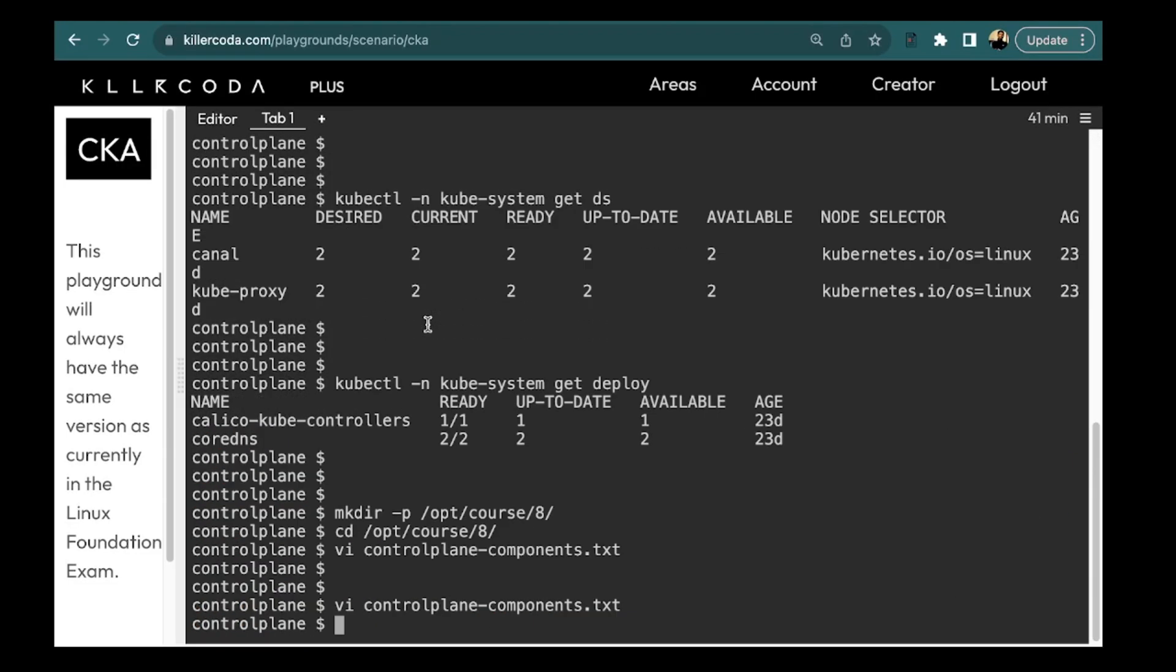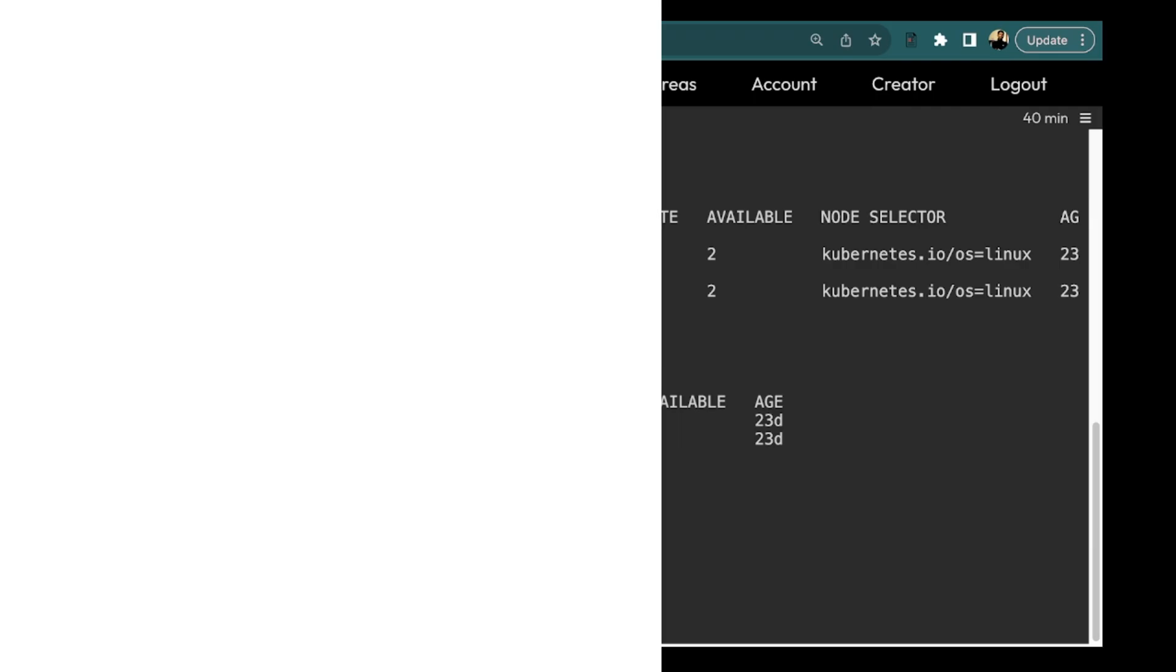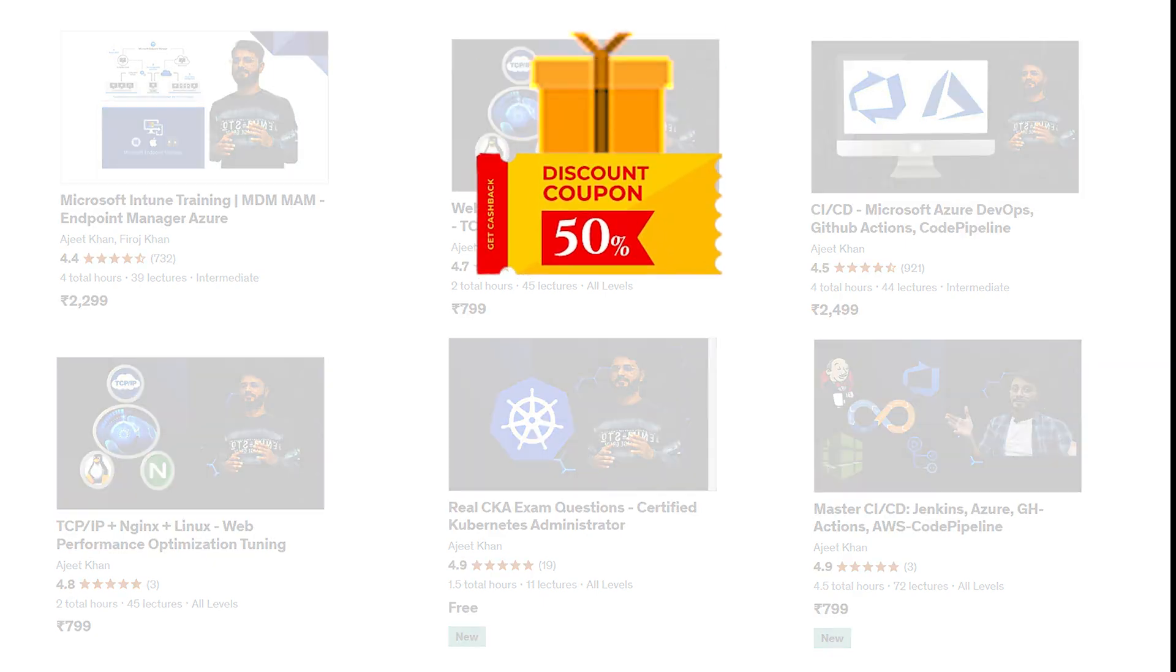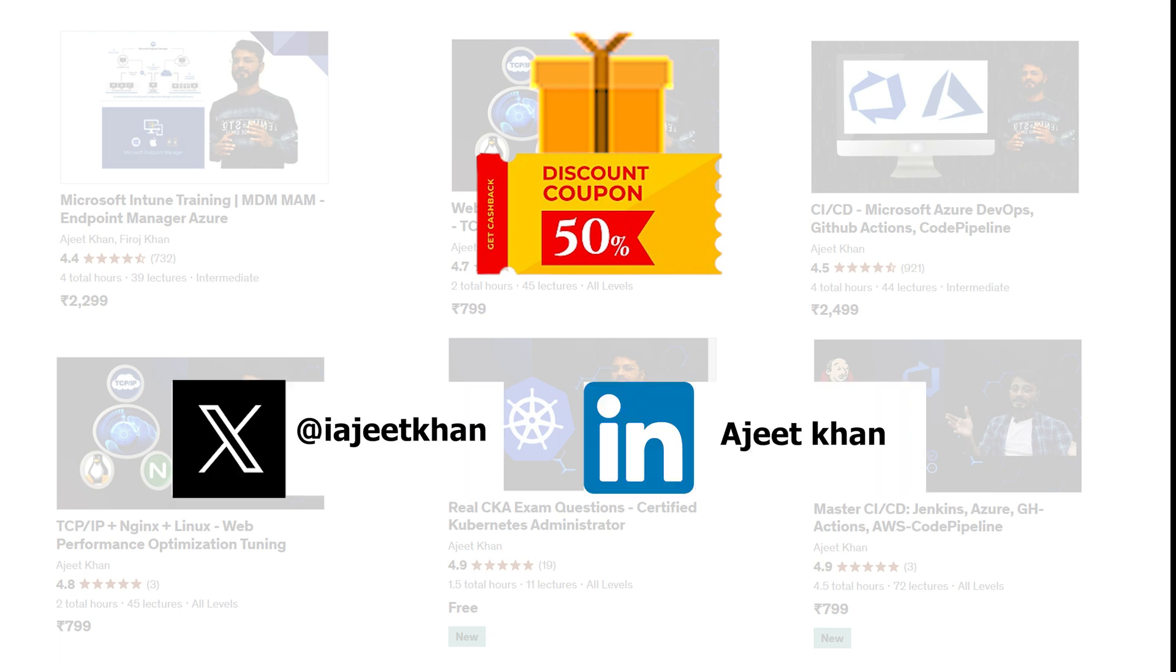So this is it for this video. I hope you are enjoying solving all the question. I have few courses on Udemy and just in case if you are following along this video series and if you are interested to buy a discount coupon for any of my Udemy course then feel free to follow me on LinkedIn or Twitter and message me to get a discount coupon.